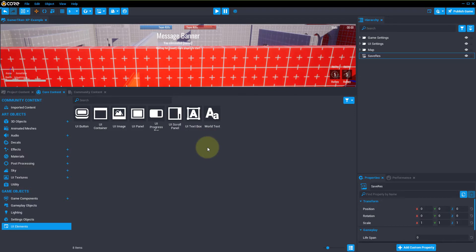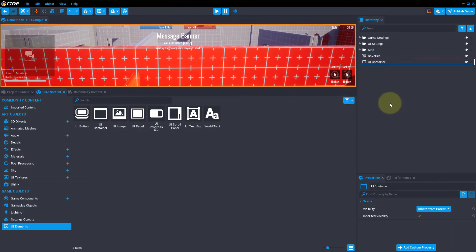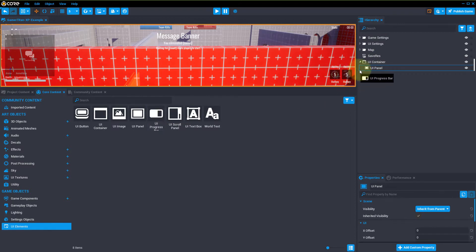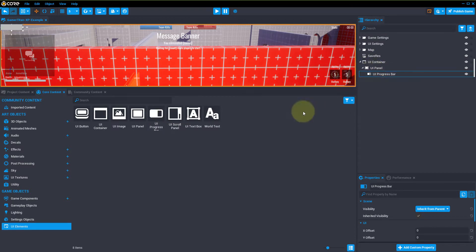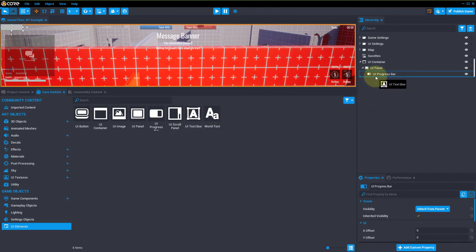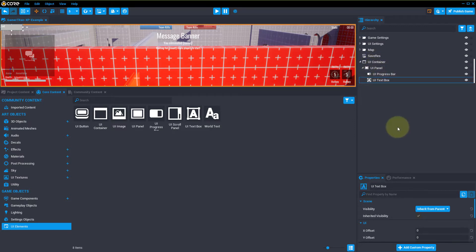So what we're going to want to do first is create a new container. We're going to then want to make a panel, so we're going to drag that inside of our container. We're going to want an actual progress bar and we'll put that in the UI panel. And then we're going to want some text — so if we want to display the value of their XP on top of the progress bar, we will go ahead and put it inside of our UI panel.